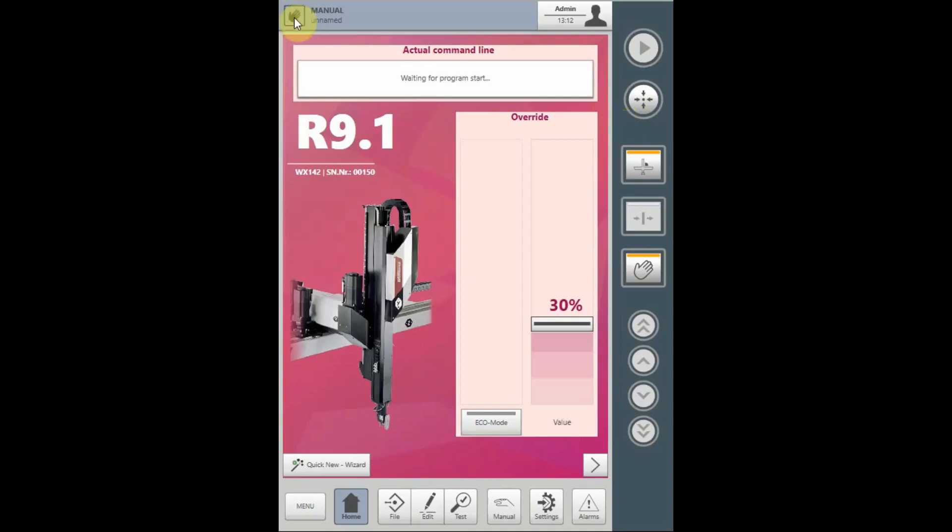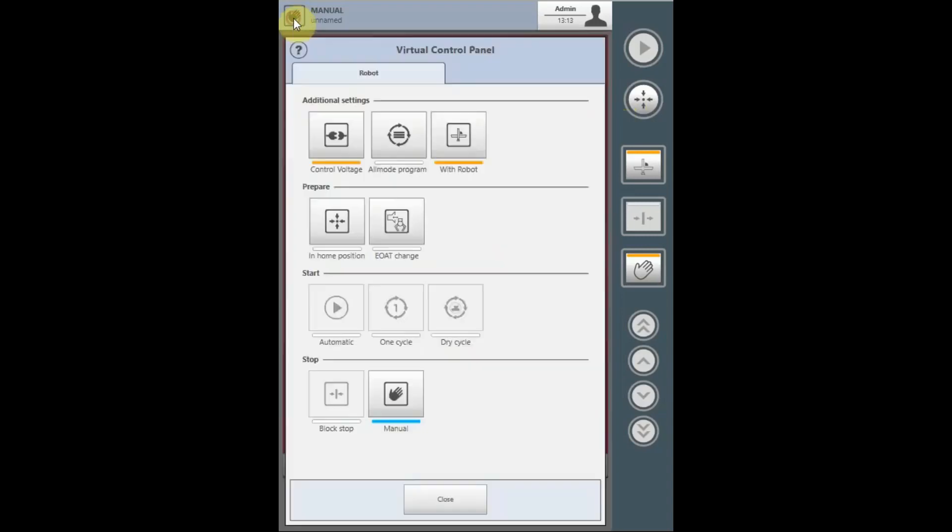Touch the icon displaying the operating mode at the upper left hand corner of the touch screen to access the virtual control panel.